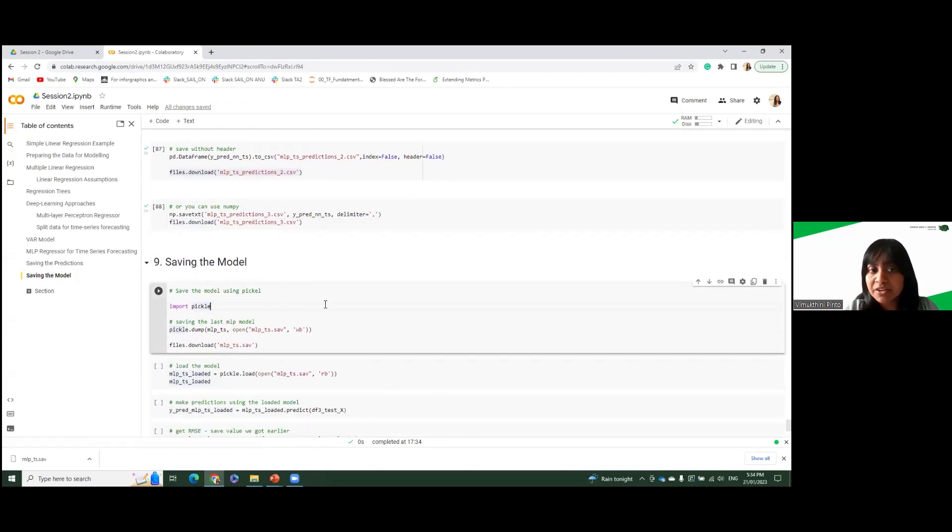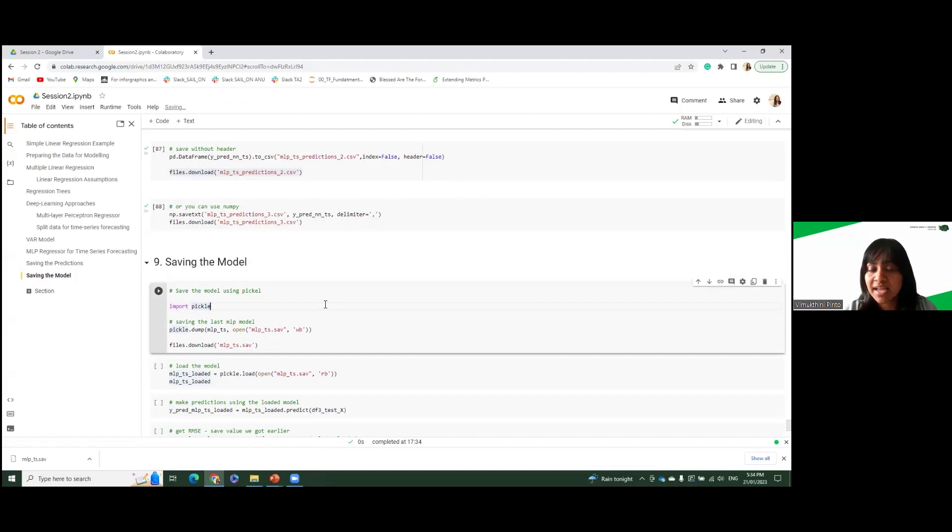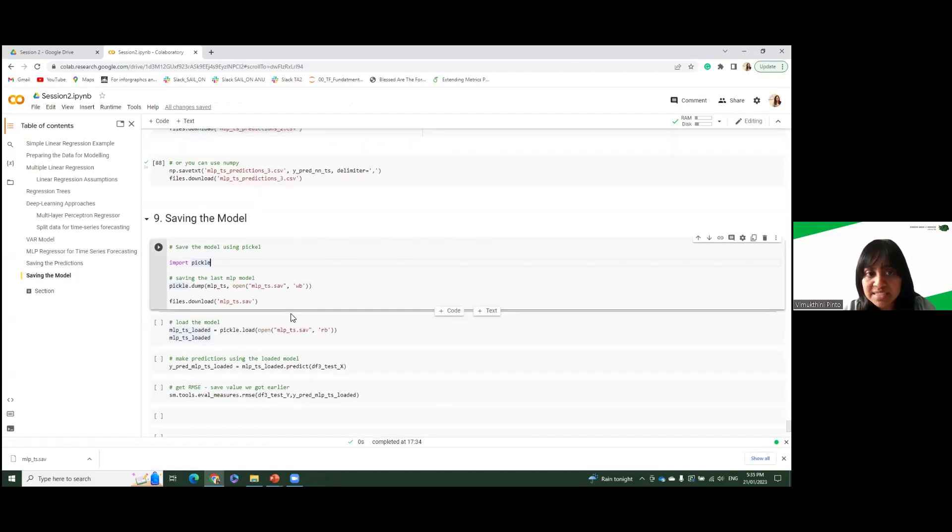So why do we really need to save a model? We have it here, right? But what if somebody wants to incorporate it into their website and maybe do their own recommendations on some new data? And maybe you need to give this model to someone else. So you can download the model itself with all the parameter values using pickle.